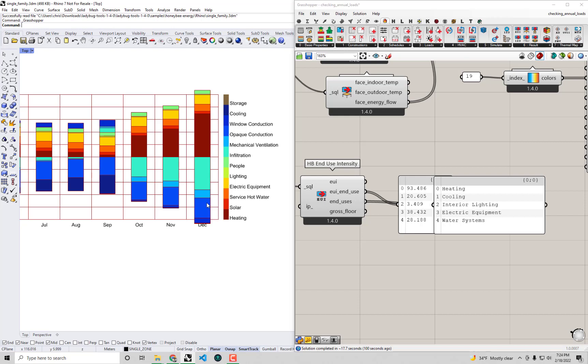For a similar reason we have an opaque conduction term that is much higher than usual. So if we're going to propose a single set of strategies to have the biggest impact on energy reduction for a building like this we should probably be targeting these two terms as much as possible.